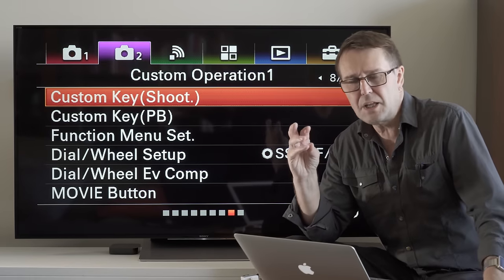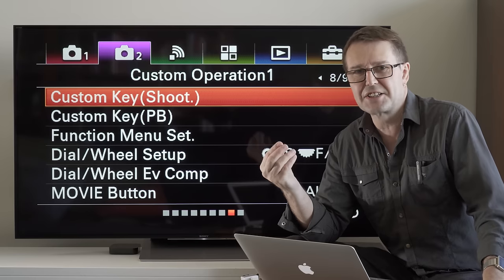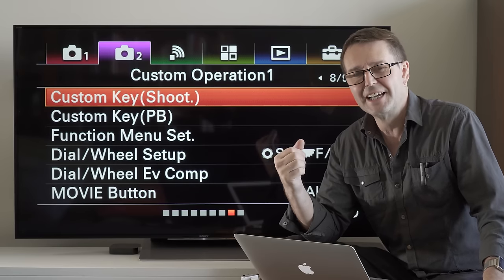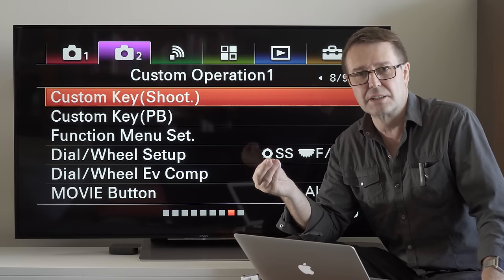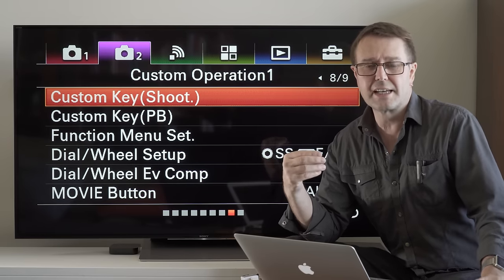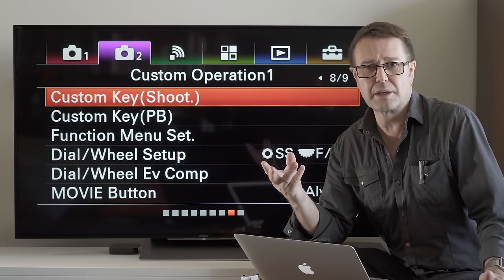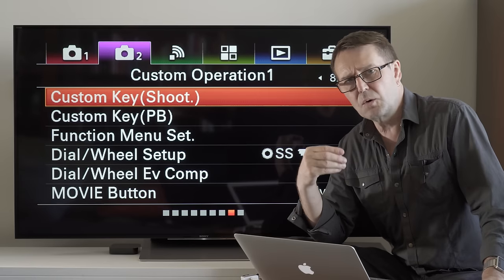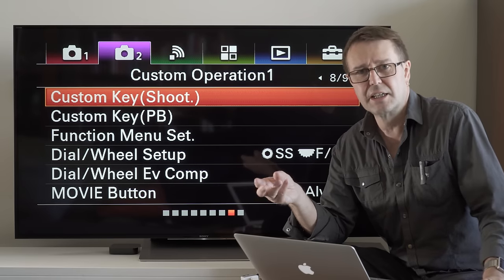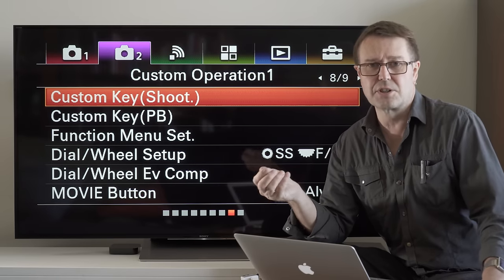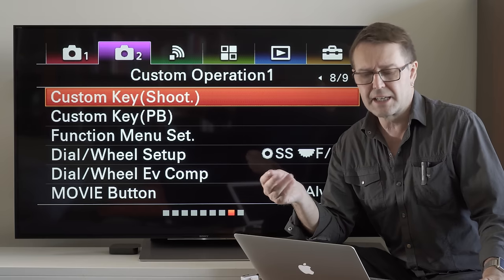The secret is that it's actually hiding — it can be assigned to a custom button. The Eye AF feature in the menus will only appear when reassigning or assigning a custom feature for a custom button.